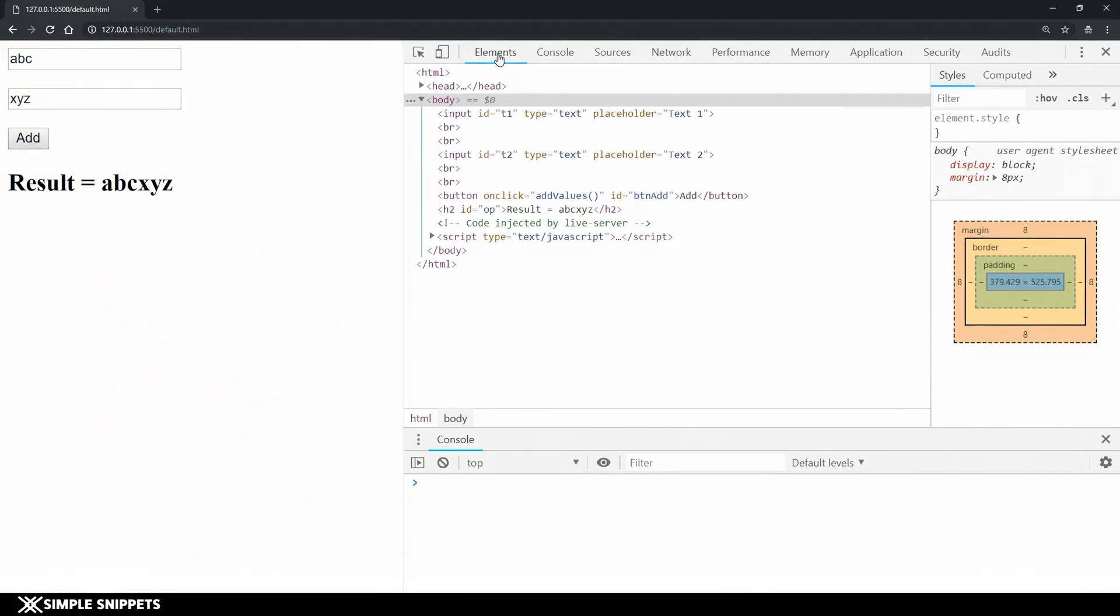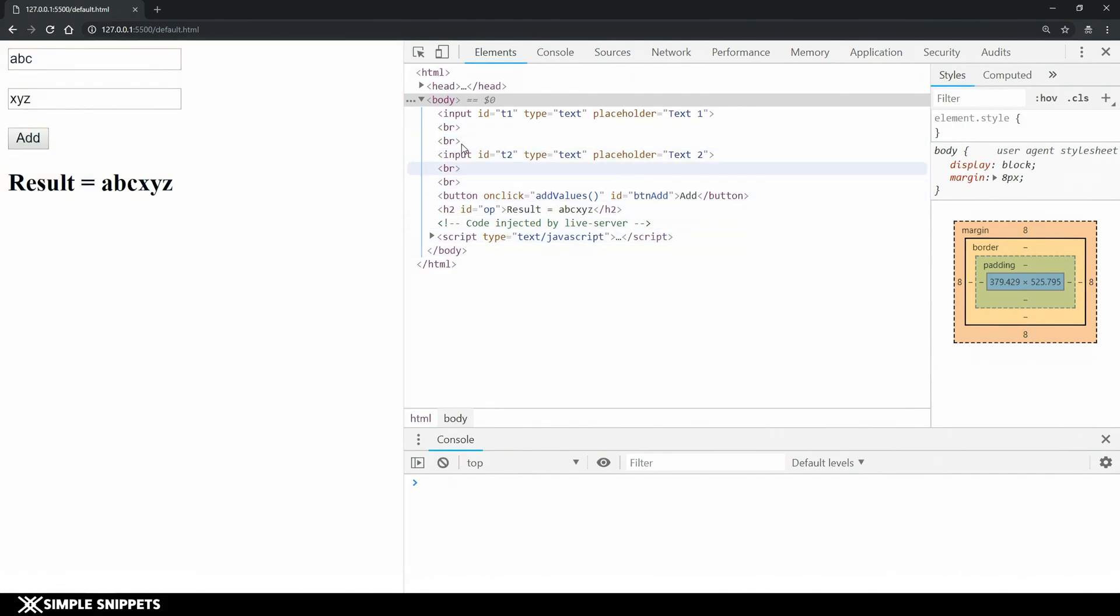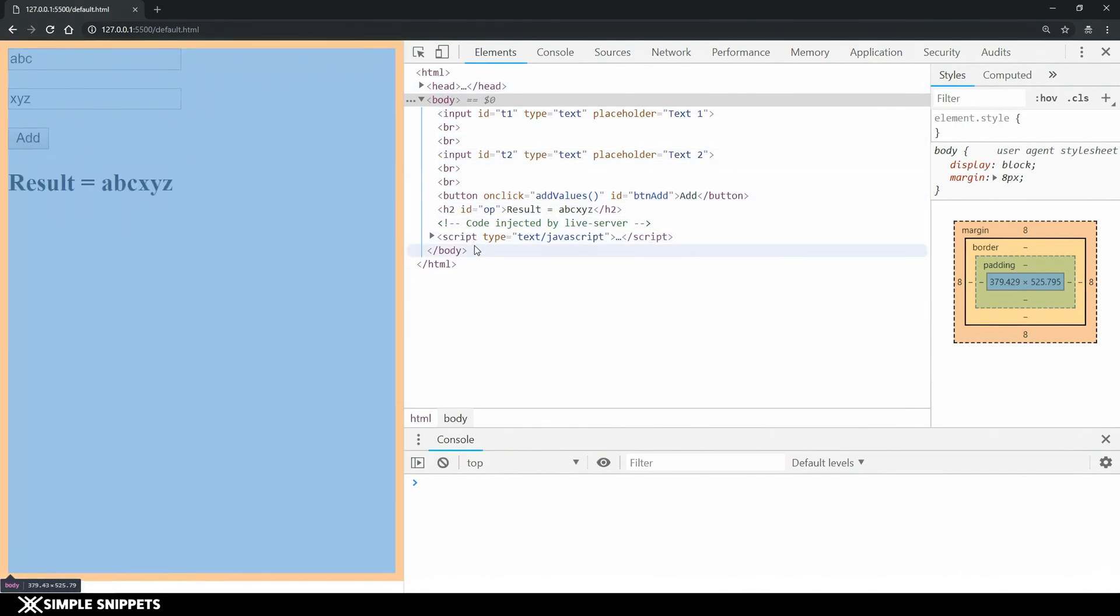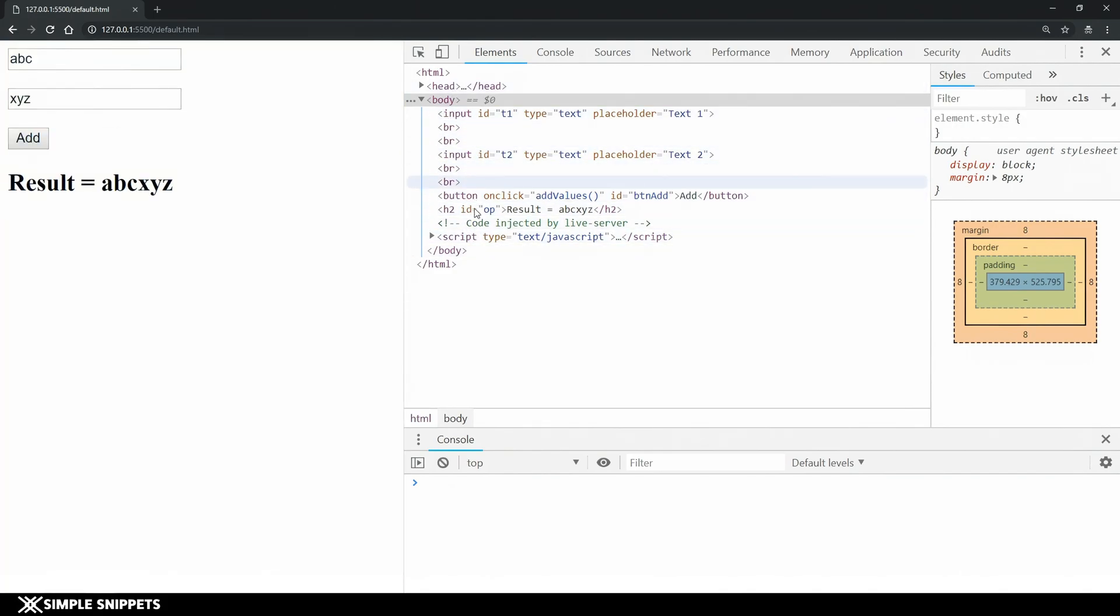The first tab is the elements tab and this element tab gives you the entire document in the coding format. This is exactly what we've typed in in the Visual Studio code also.